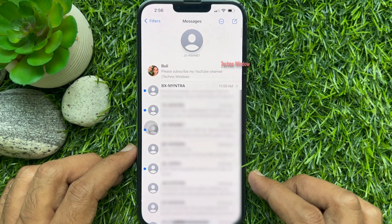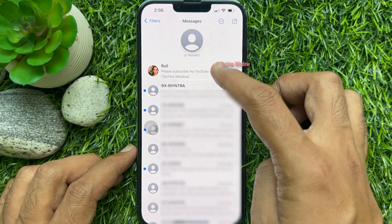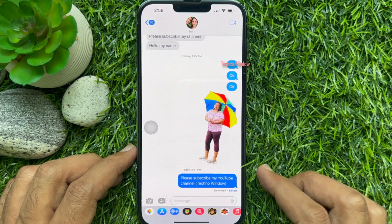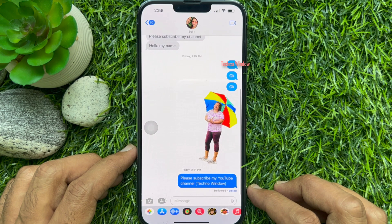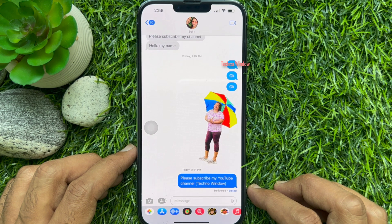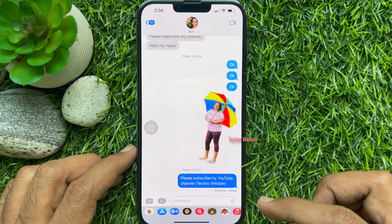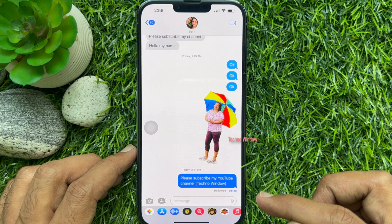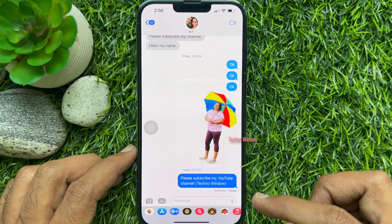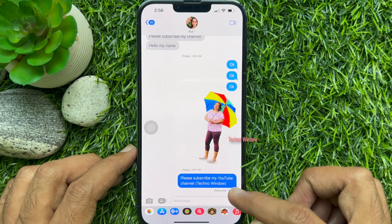Open the iMessage you edited. You can identify an edited message by the edited tag at the bottom of the message. Tap Edited to view the edit history of the message.